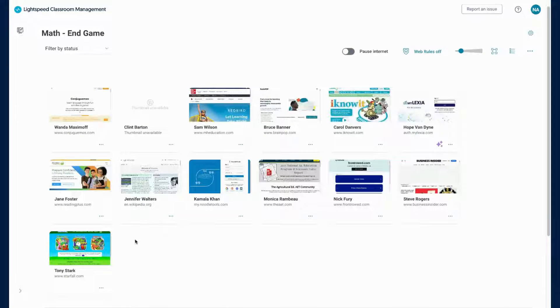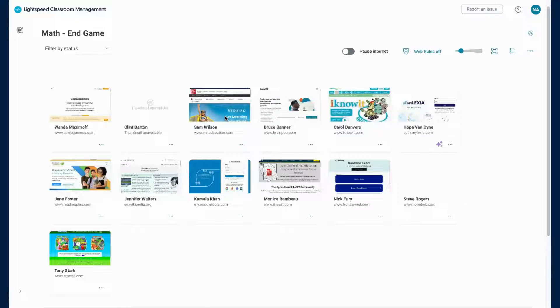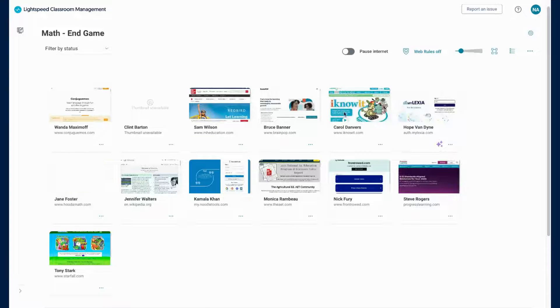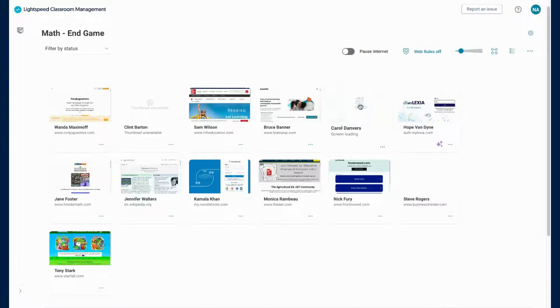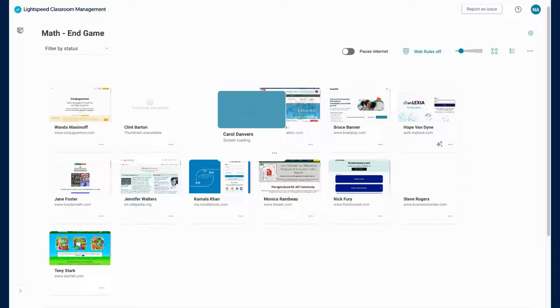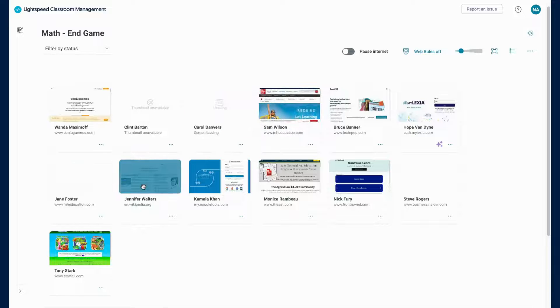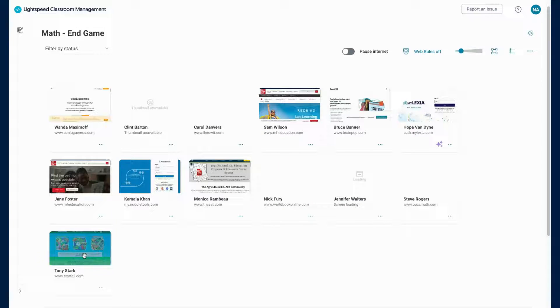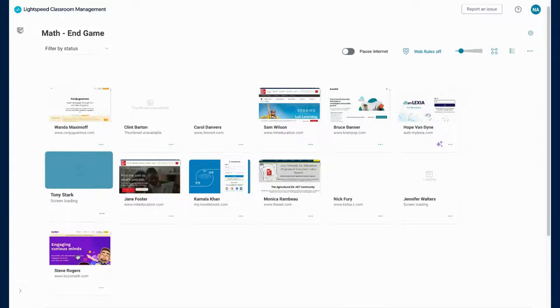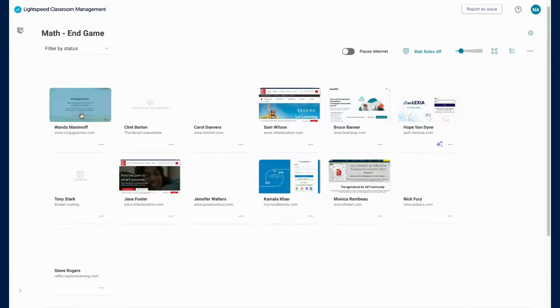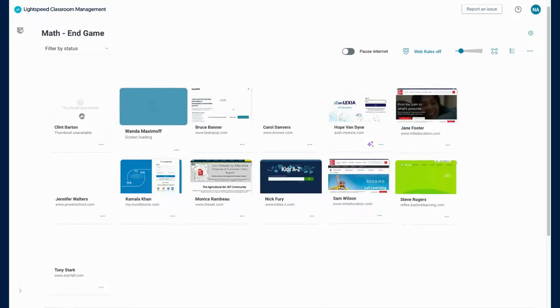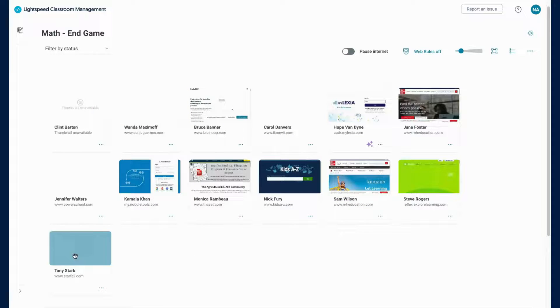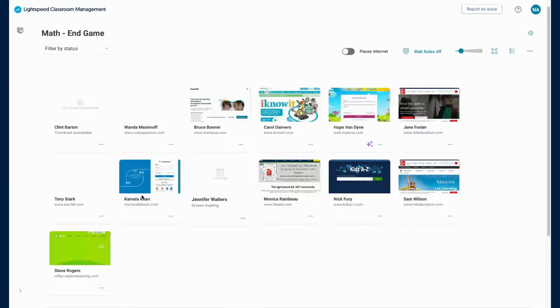After you have entered the class and added any students from the available to add section, you can arrange your students in an order that makes sense to you, like you would when setting up a seating chart. Simply grab the student you would like to move and drag them to where you need them to be. You will not have to do this daily. Your seating chart will remain until you move them again.